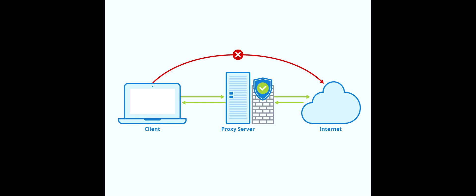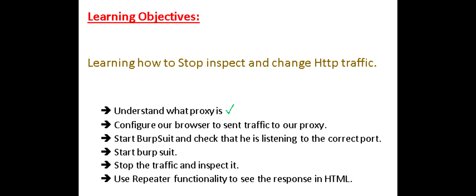Let's define our objectives for this video. Configure the browser to send traffic to the proxy. Start Burp Suite, turn it on. Make some activity in the browser and then inspect the activity in Burp Suite.